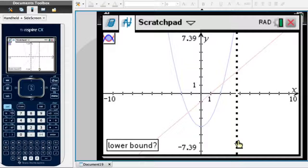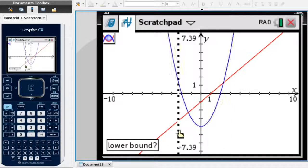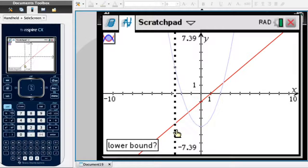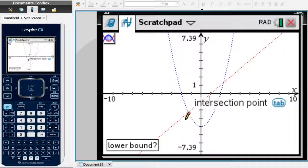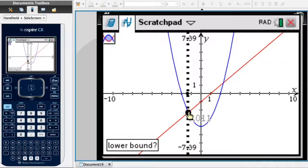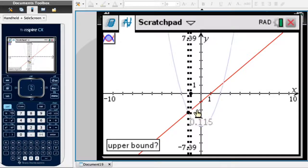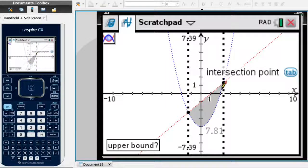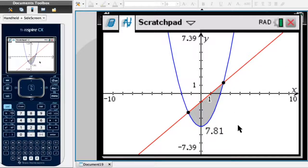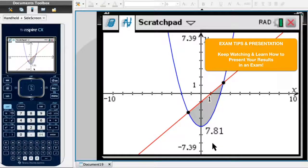The calculator asks for the lower bound. I find the first point of intersection — moving from left to right — and when I hover over the intersection point, the calculator highlights it. I click on it. Moving to the right, it then asks for the upper bound; I find the next intersection point and click. Our TI-Nspire has calculated the area: 7.81.